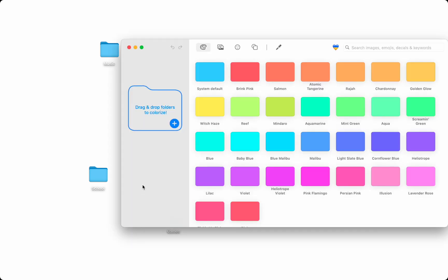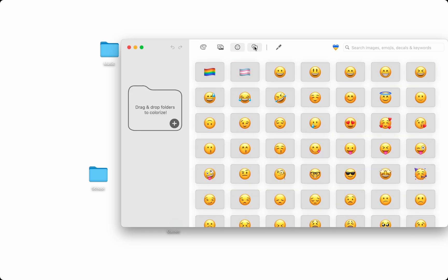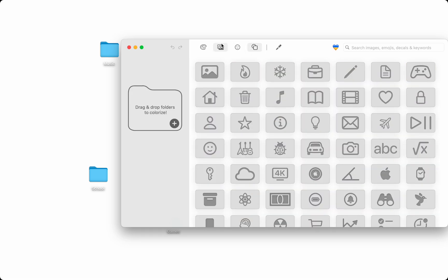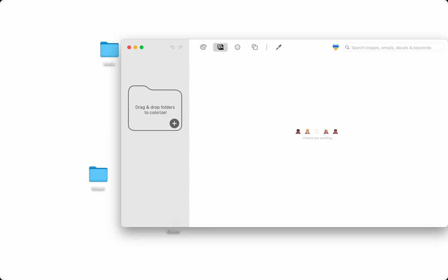First I'll open Folder Colorizer and you can see all the features we have, including color, emojis, icons, and pictures.